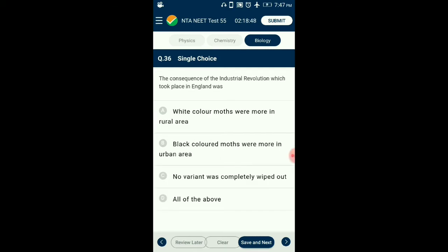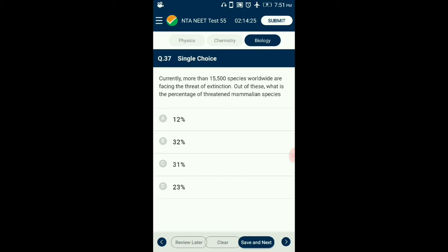Question number 36. The consequence of the industrial revolution which took place in England was? The majority of pepper moths had light-colored wing patterns effectively camouflaged against light-colored trees and lichens. However, due to widespread pollution during the industrial revolution, many lichens died out and the trees on which pepper moths rested became blackened by soot, causing most of the light-colored moths to die off due to predation. So the answer is option D: all of the above.